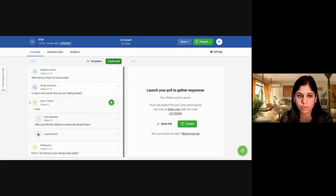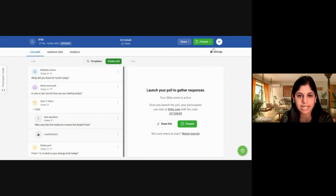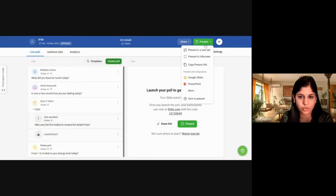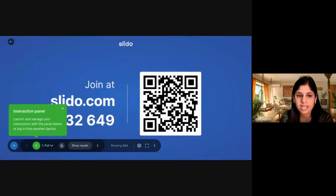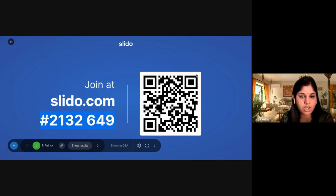I've now created several polls, quizzes, and word clouds. To present them in your meeting, click on the Present option and then Present in a New Tab. You'll see an interaction panel at the bottom where you can launch and manage your interactions. Participants can join at slido.com with a code or by scanning the QR code.